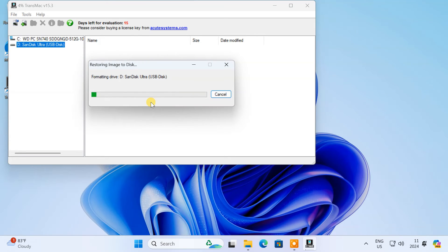Now, it will start creating a bootable USB drive. It will take some time as the DMG file is quite large.